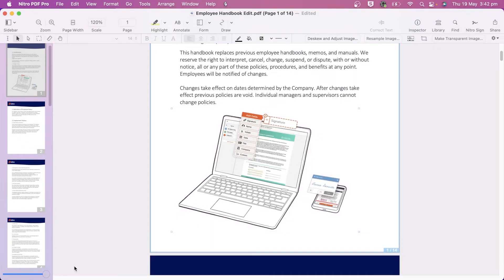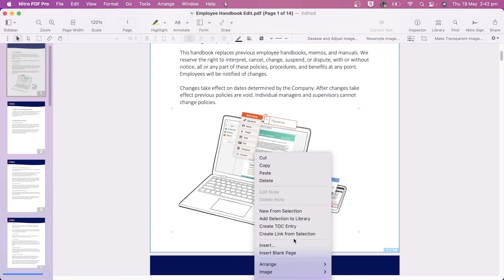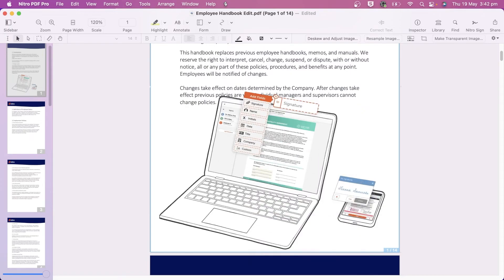Finally, the expand image to fit page option lets us enlarge the image so it fits the entirety of the page.